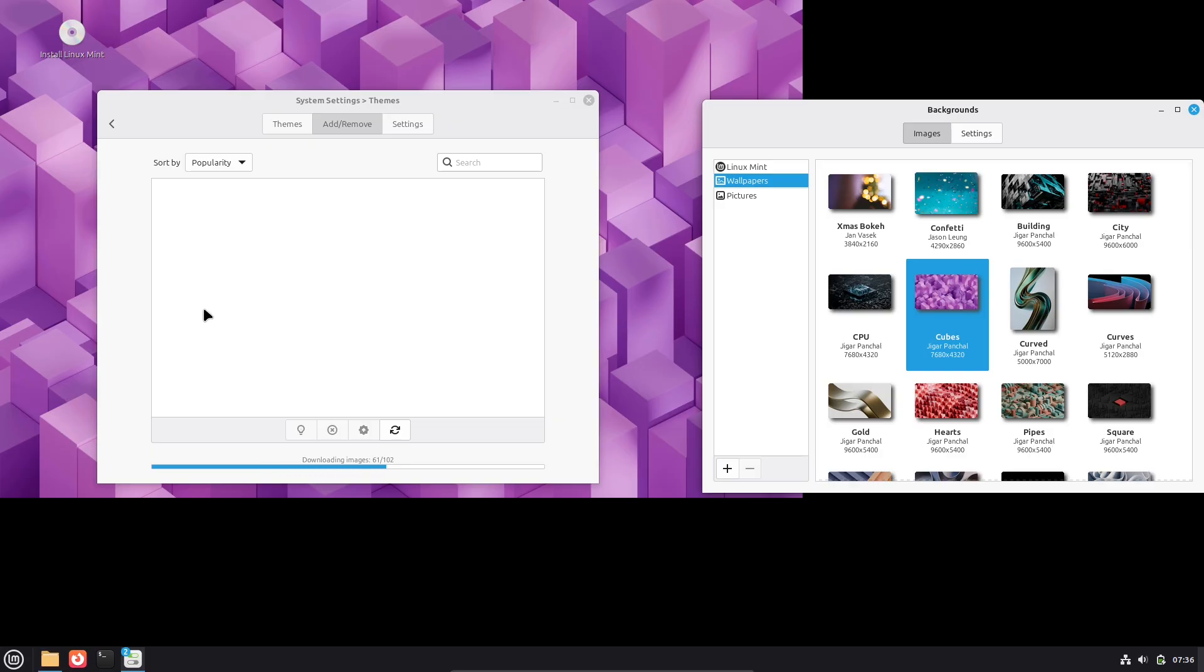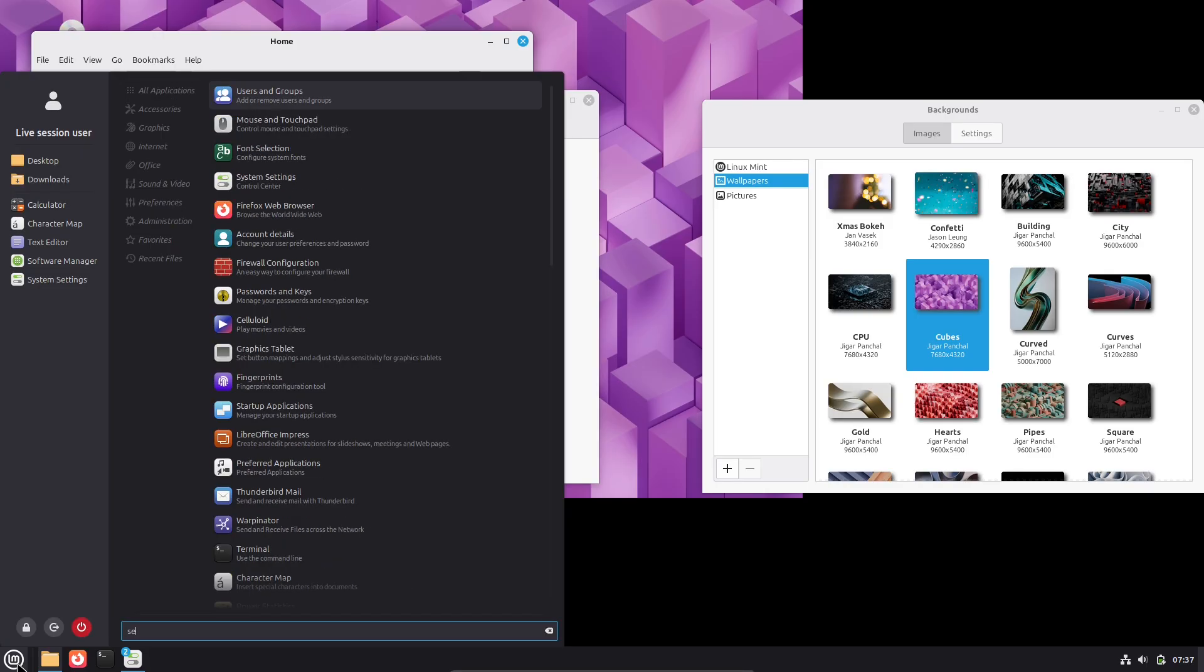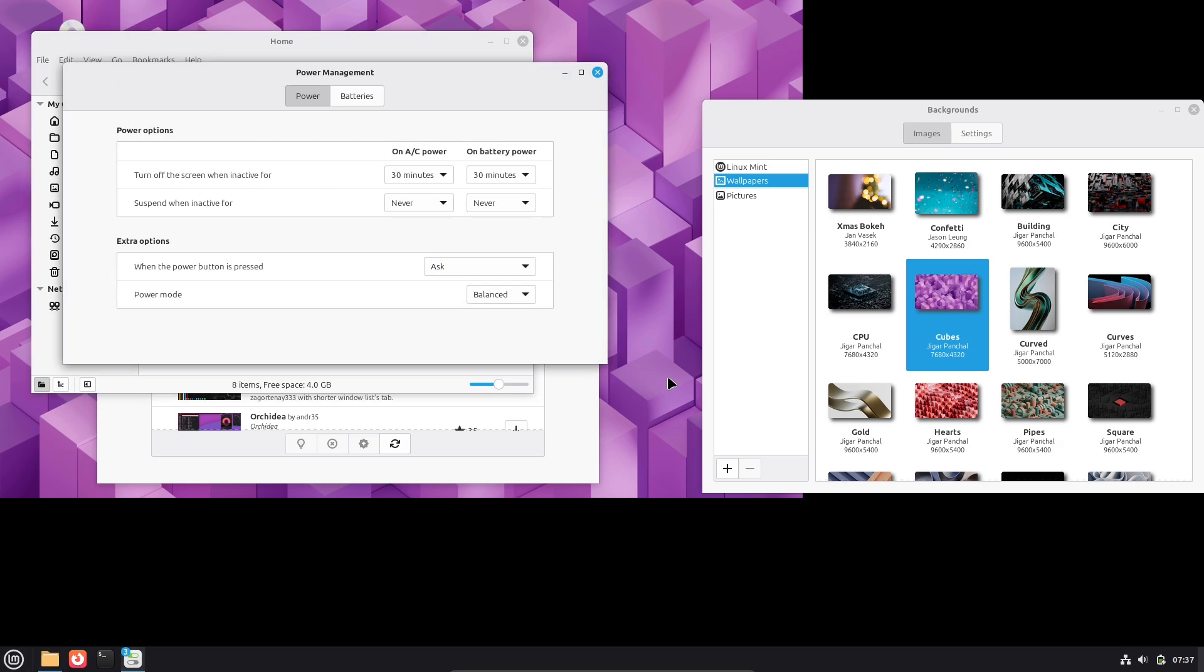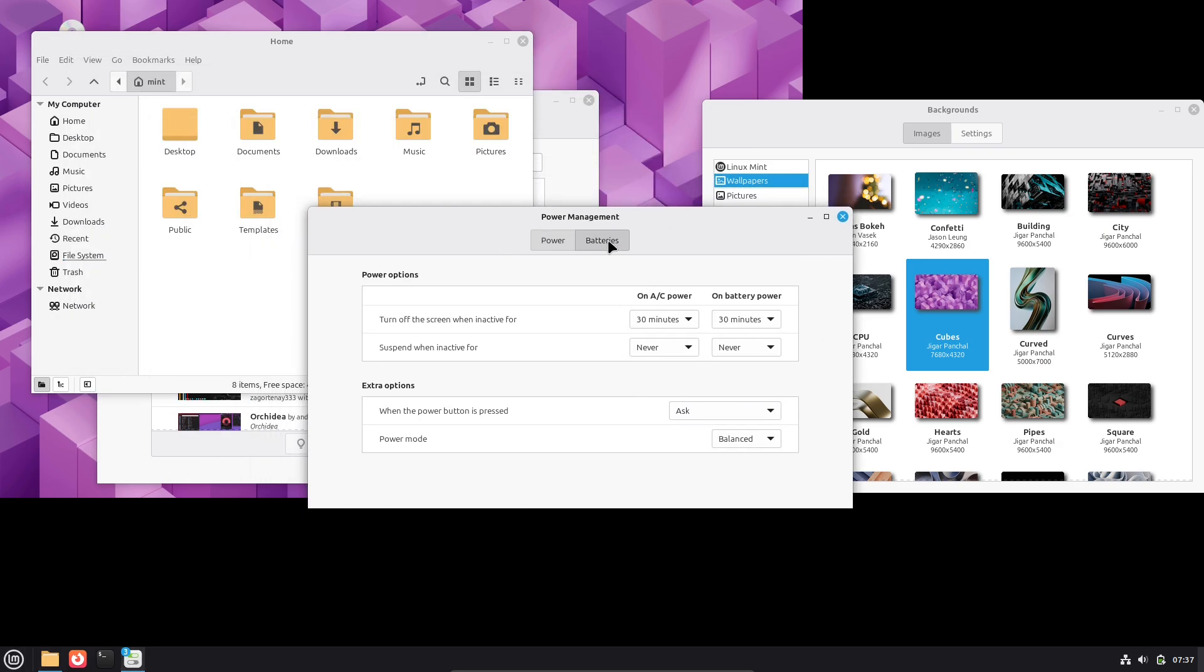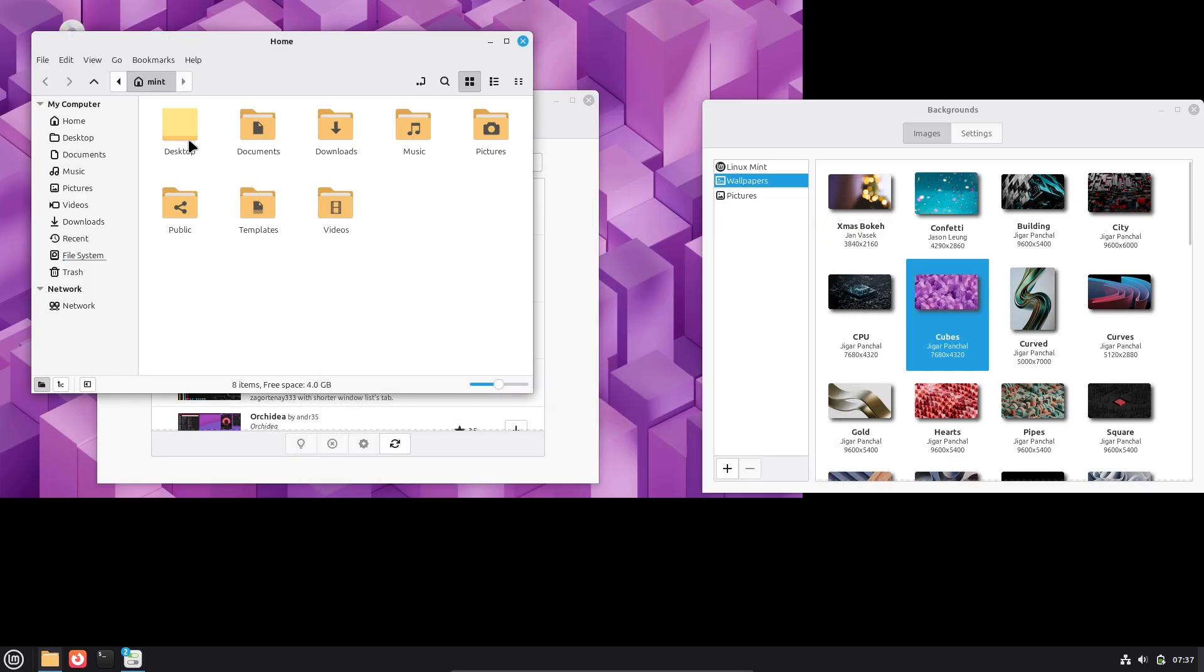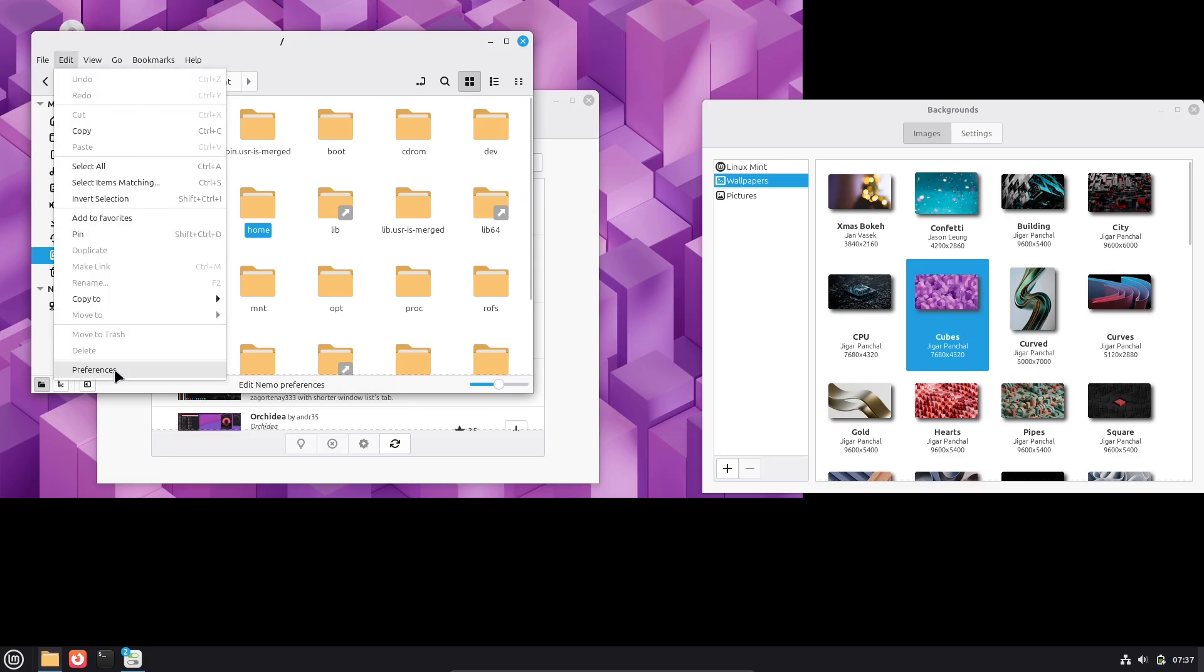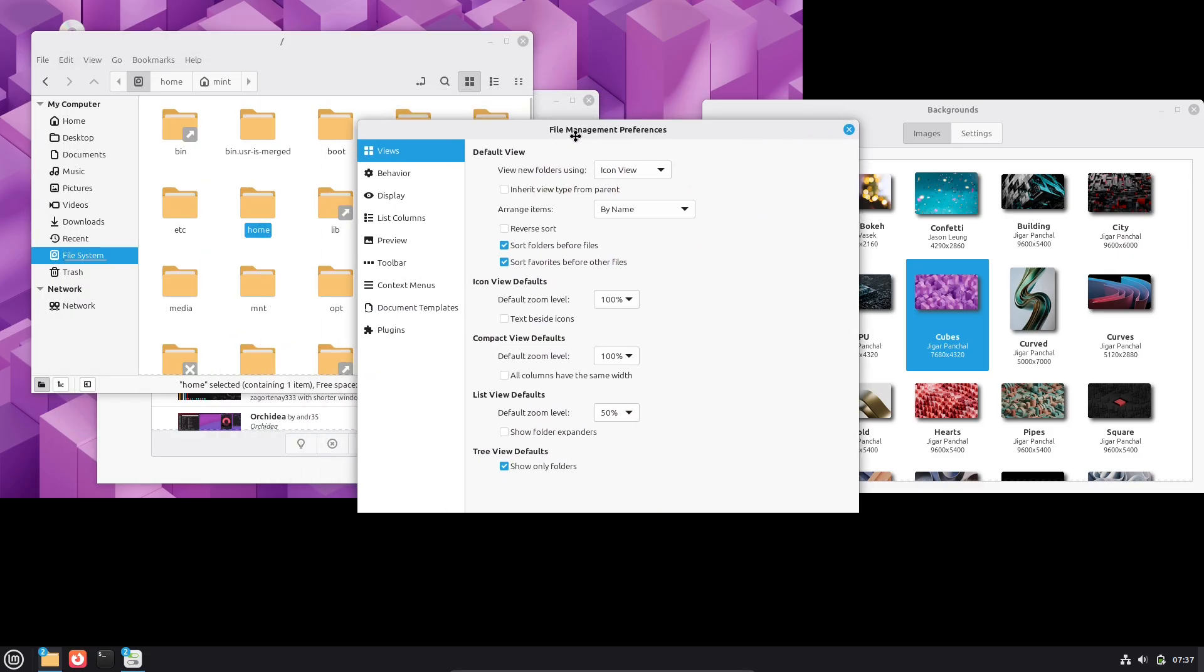What this means for Mint's roadmap and users. Short-term, next few releases. Expect incremental improvements, more Weyland-friendly applets and UI polish in Cinnamon, broader Weyland testing across Mint ISOs, and continued emphasis on keeping X11 as a safe default in cases where hardware or workflows require it. The Mint team has been cautious but deliberate about rolling out Weyland functionality.